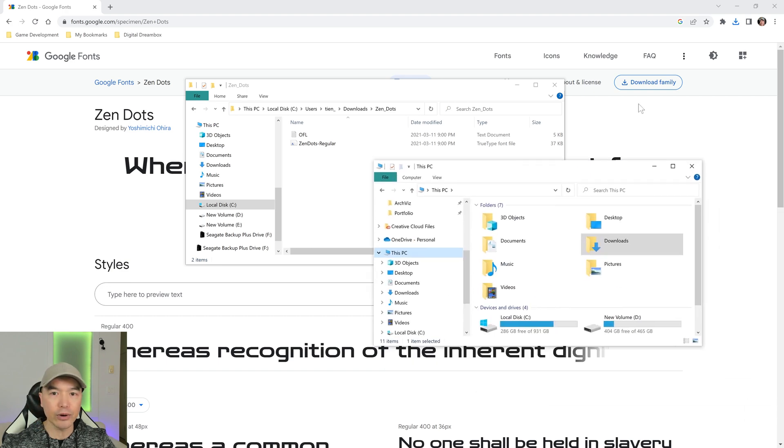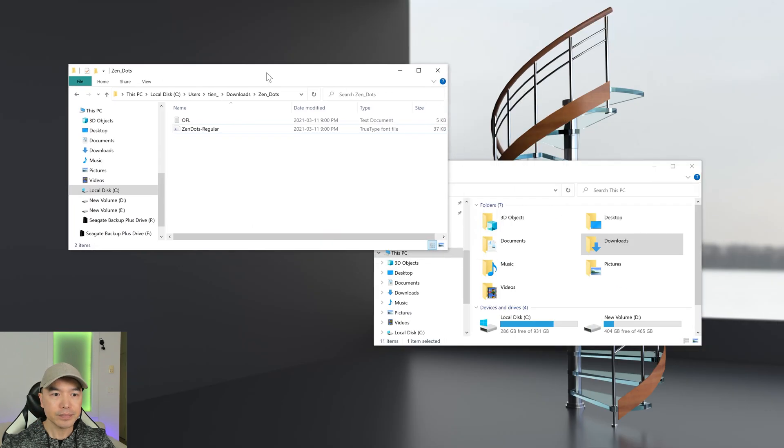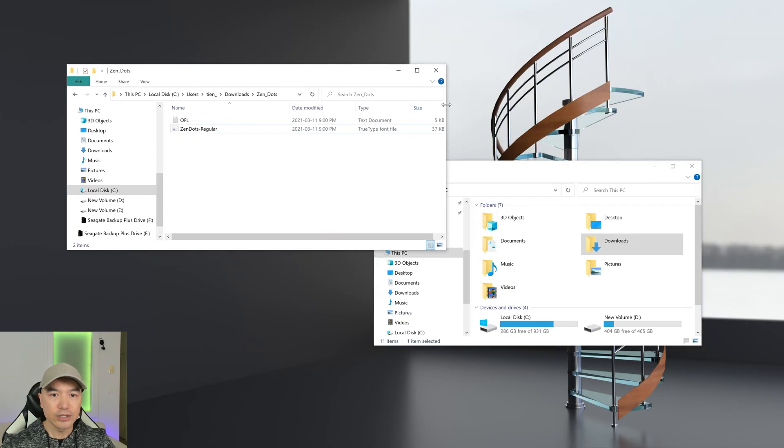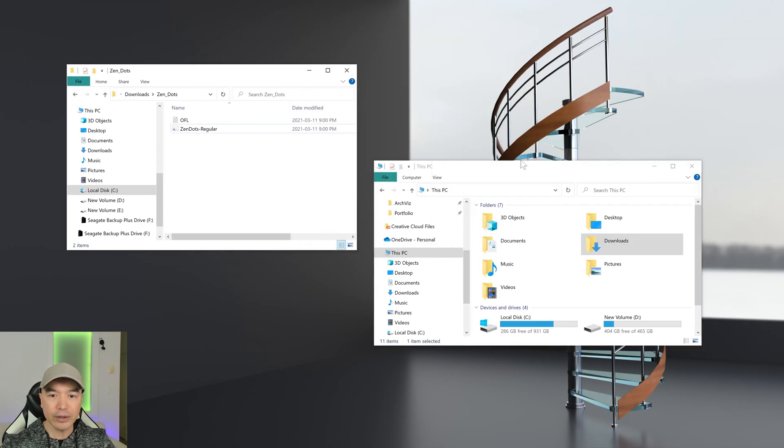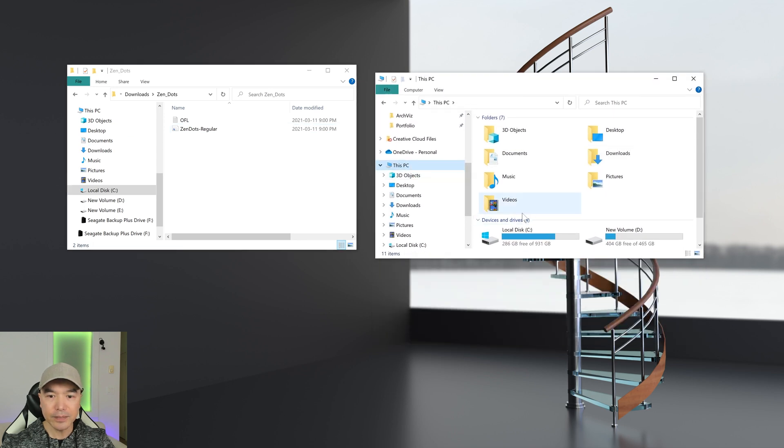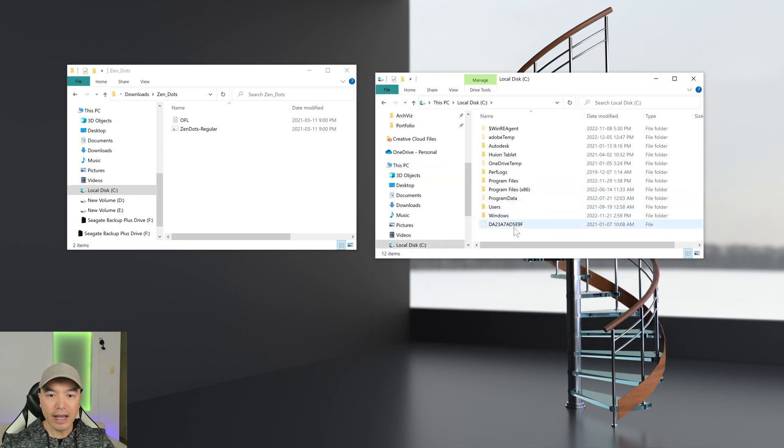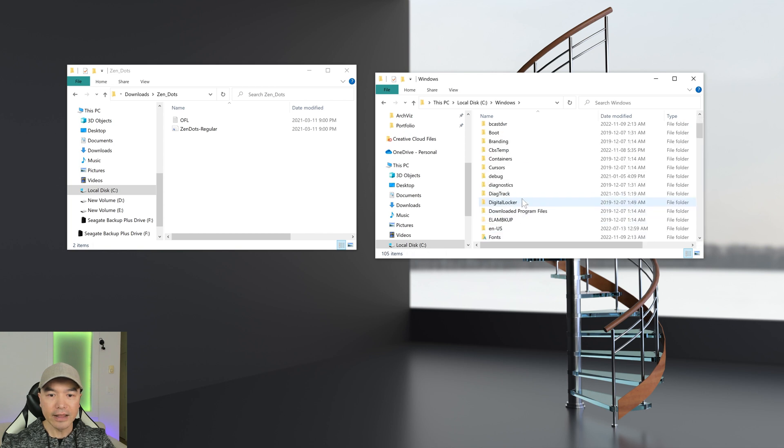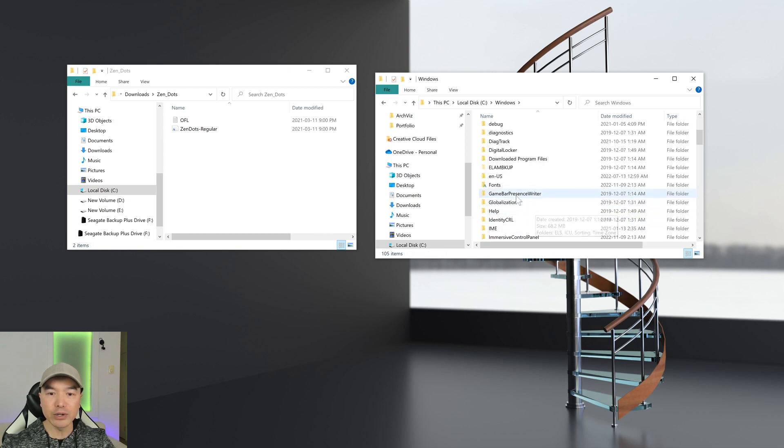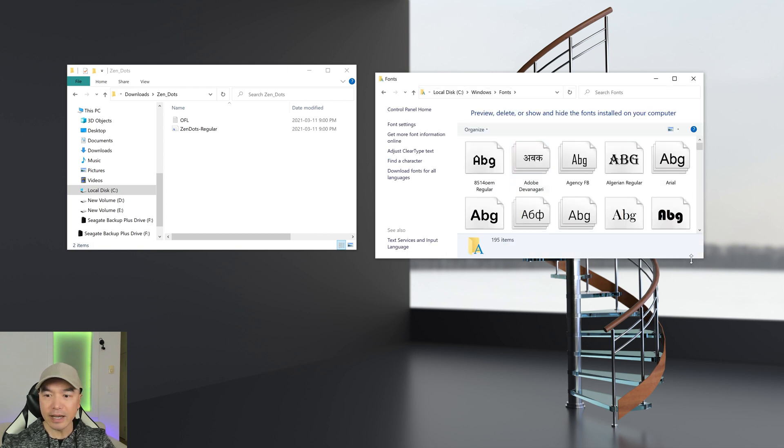Over here is my PC, here's my C Drive, and then here's the Windows folder. This is where you'll find your fonts folder. If we open this up we can see that we have all our fonts here.